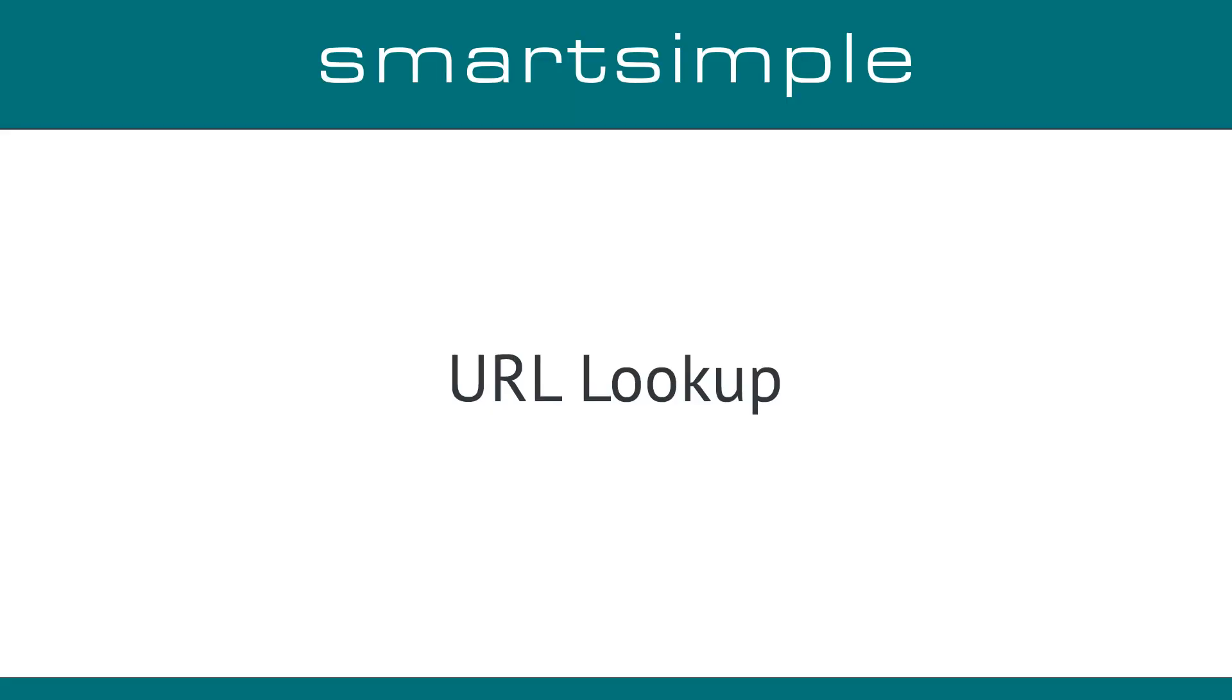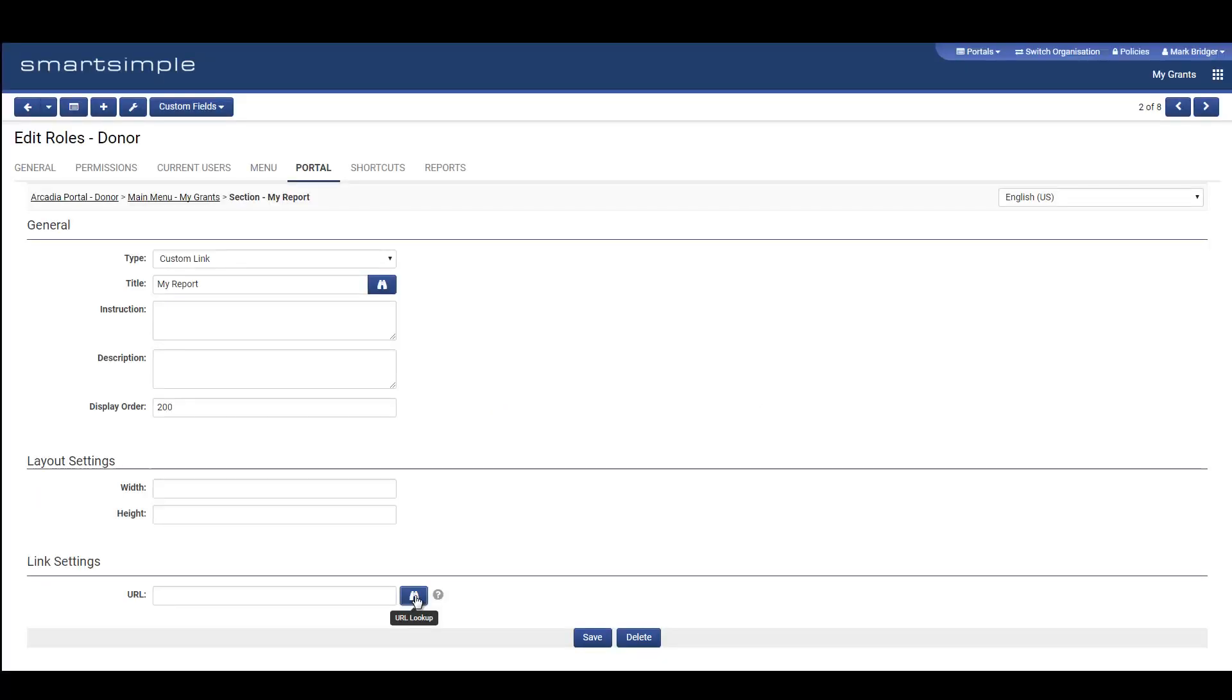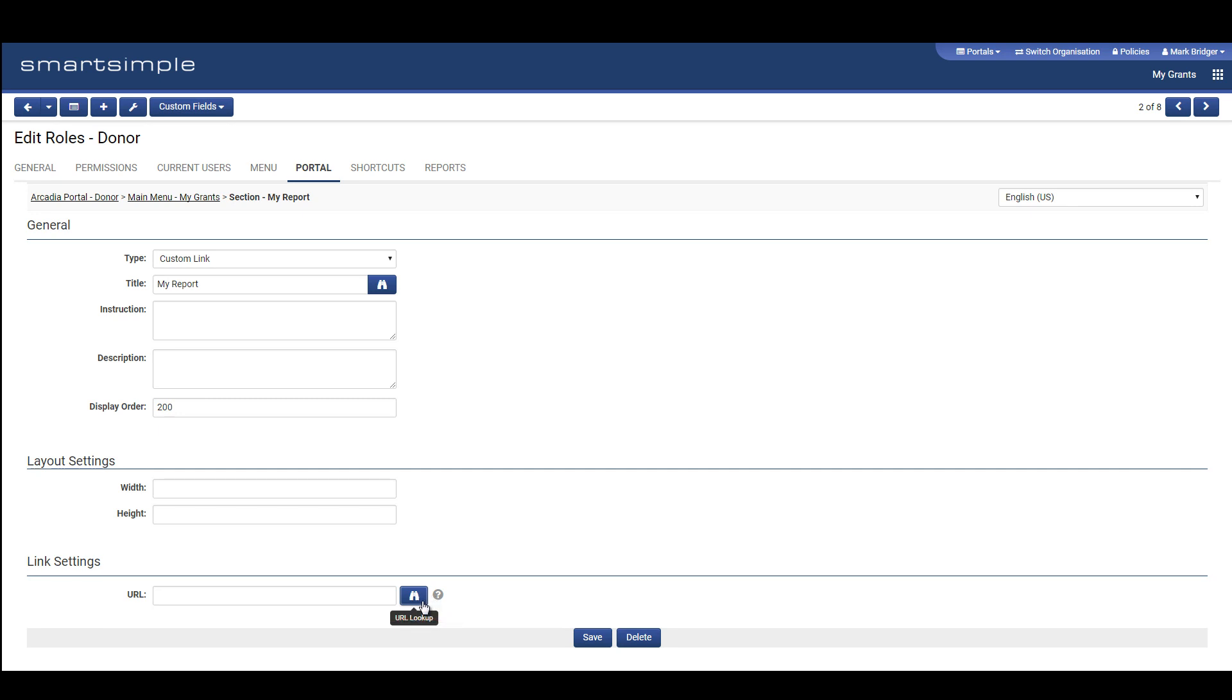URL Lookup: If you configure portals, we have added a new URL Lookup button to make it easier to reference areas of your system in your portals.